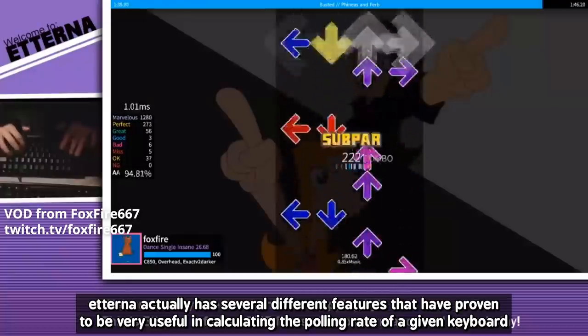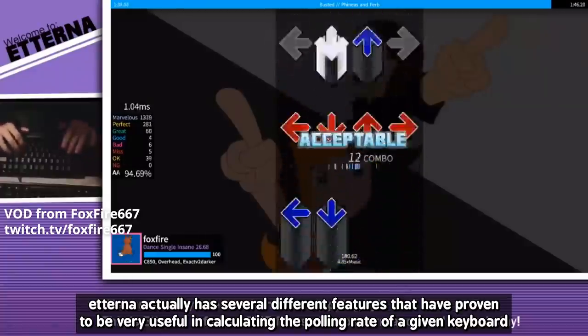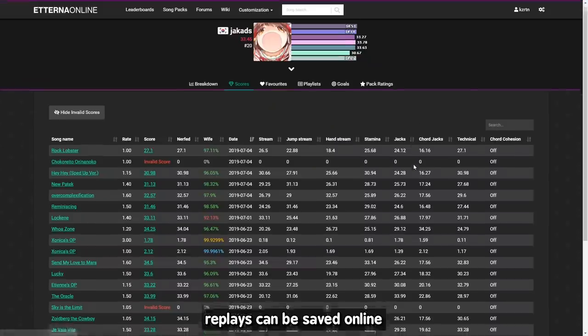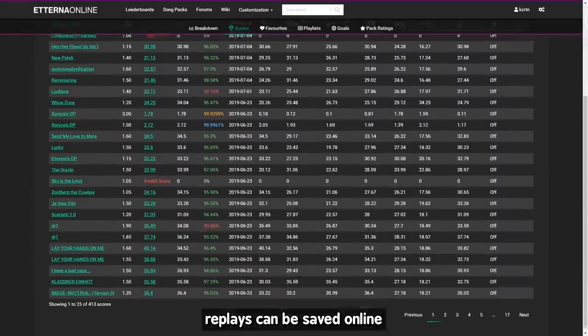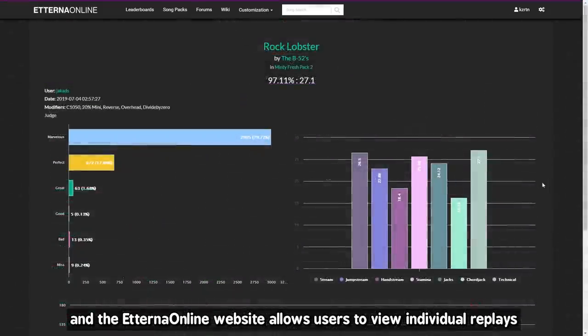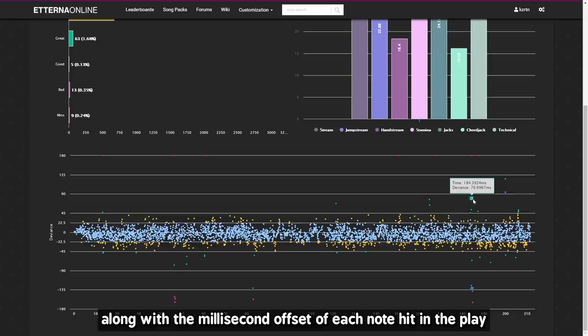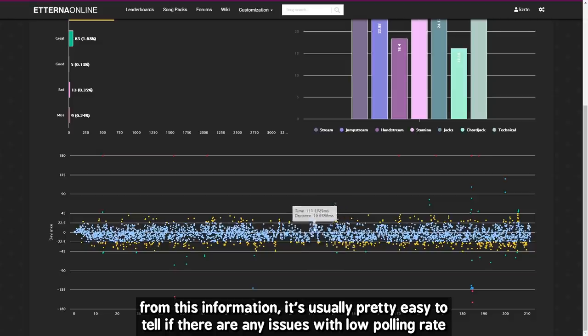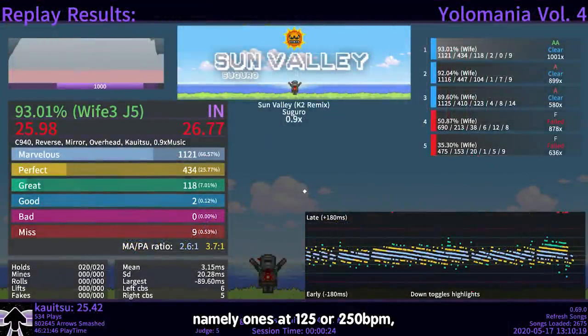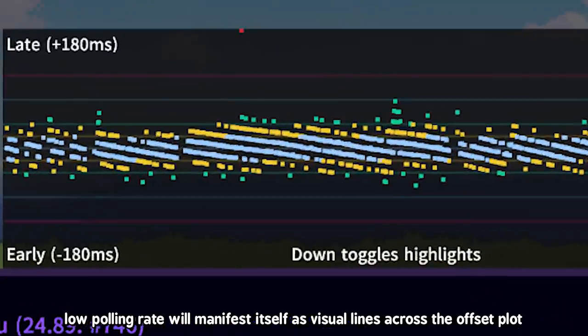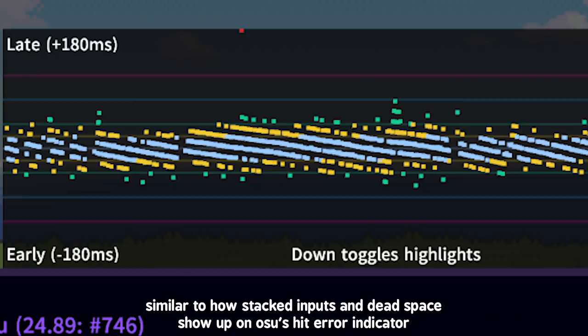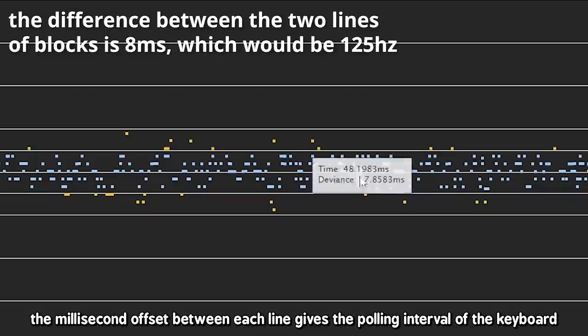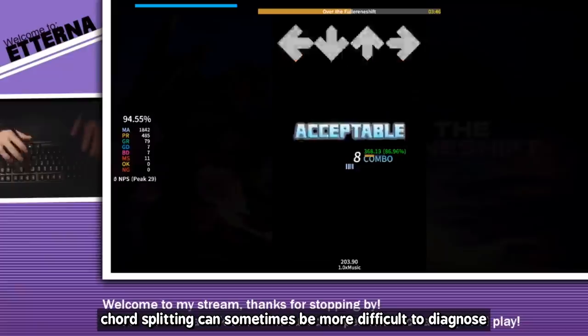Etterna actually has several different features that have proven to be very useful in calculating the polling rate of a given keyboard. Replays can be saved online, and the Etterna online website allows users to view individual replays along with the millisecond offset of each note hit in the play. From this information, it's usually pretty easy to tell if there are any issues with low polling rate. Assuming you pick the right files, namely ones at 125 or 250 bpm, low polling rate will manifest itself as visual lines across the offset plot, similar to how stacked inputs and dead space show up on Osu's hit error indicator. The millisecond offset between each line gives the polling interval of the keyboard.